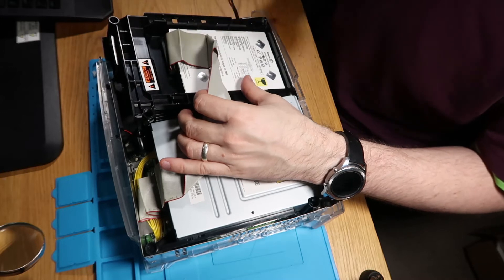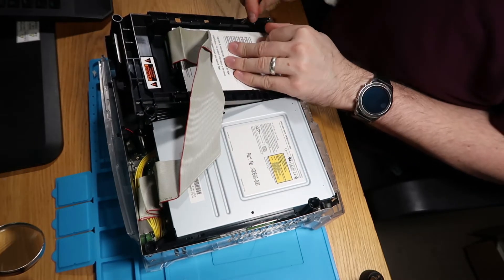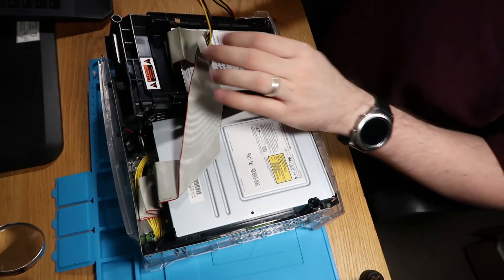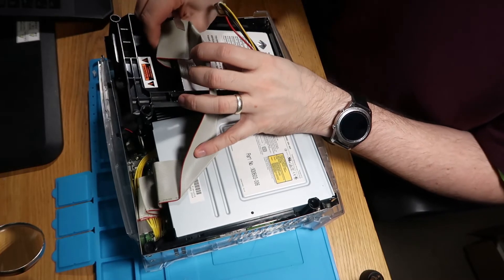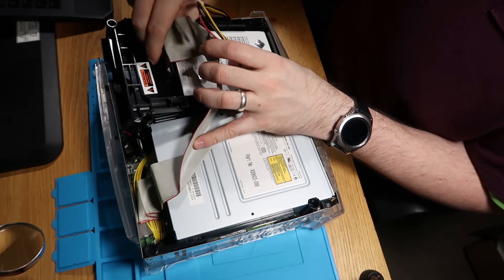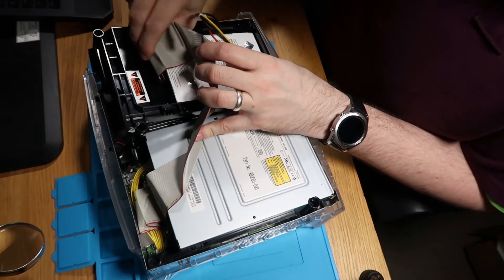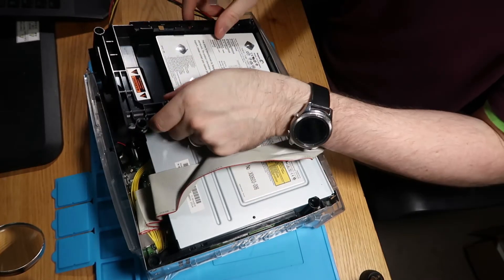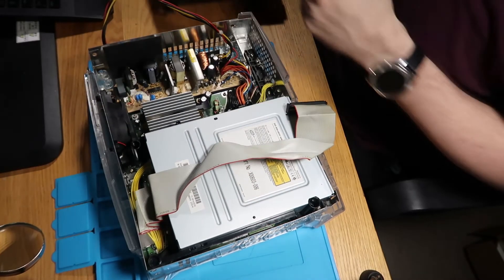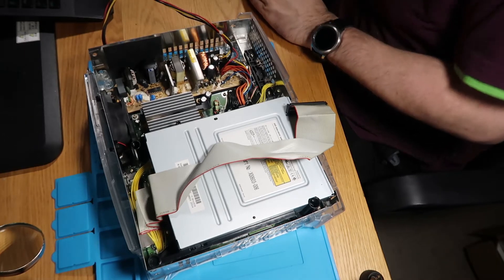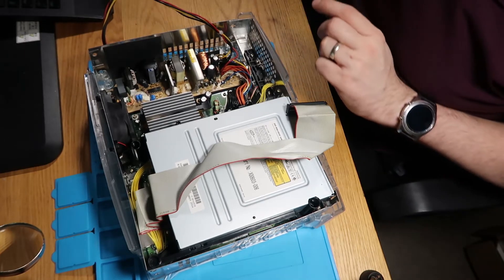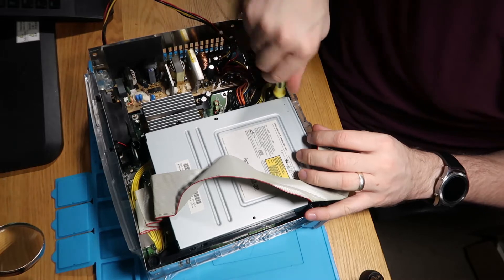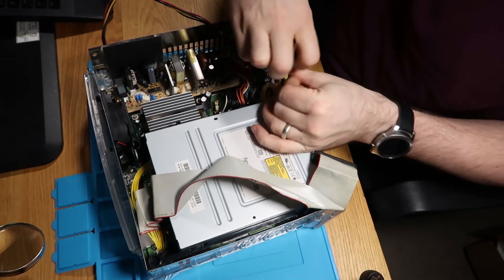So let's get that out, disconnect the ribbon again. Lift this one out, and then we need to undo two more screws, and then we can free the hard drive.